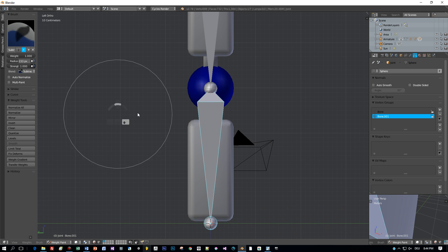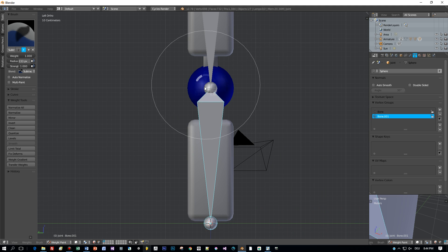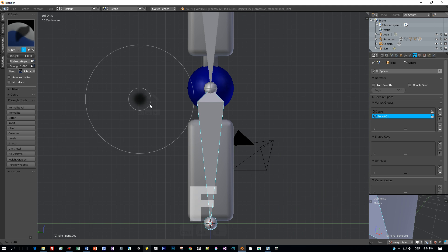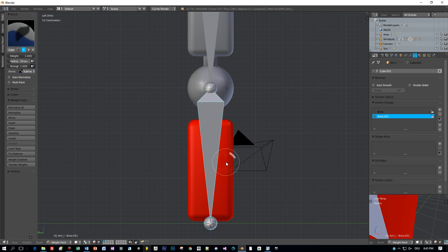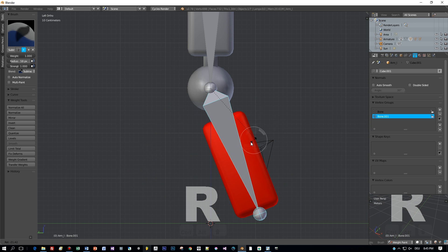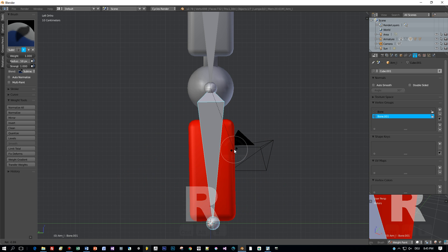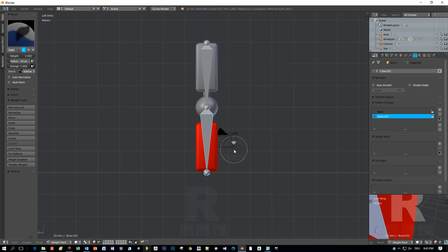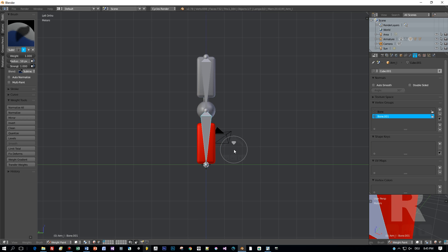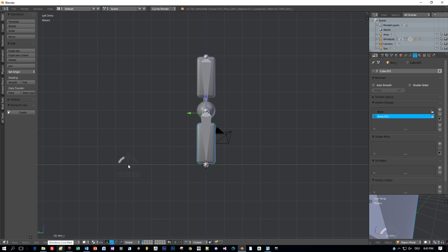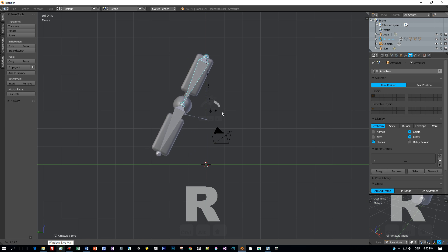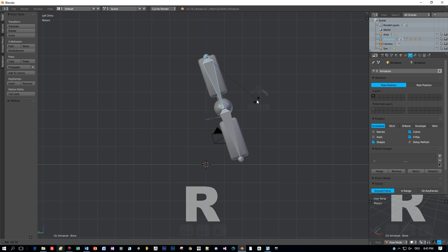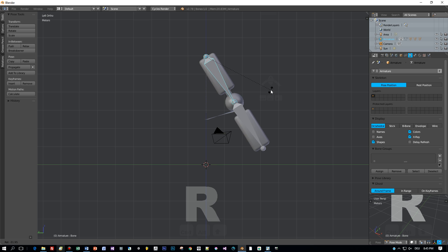Now I can transform this bone in pose mode and the joint model isn't affected by that. But the forearm is affected because it is painted in red.